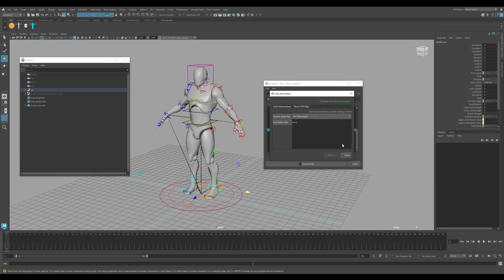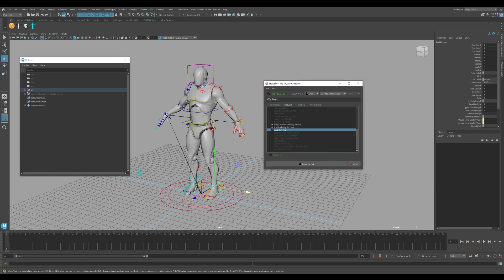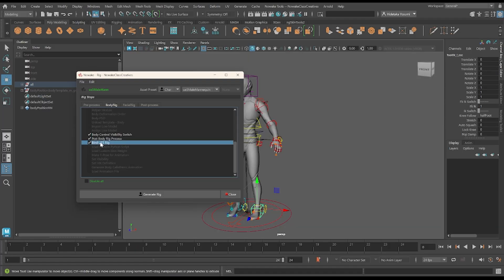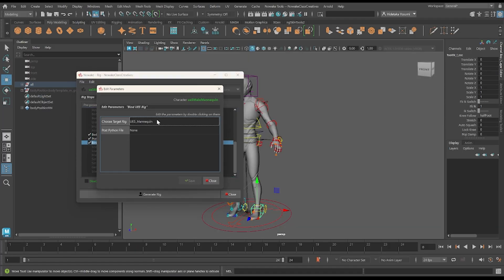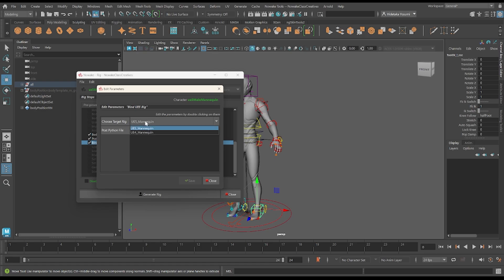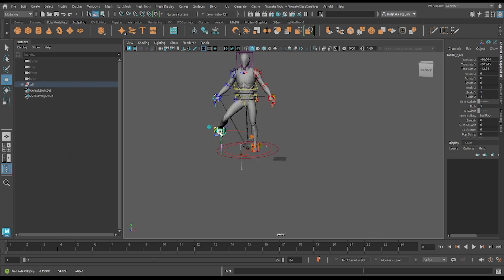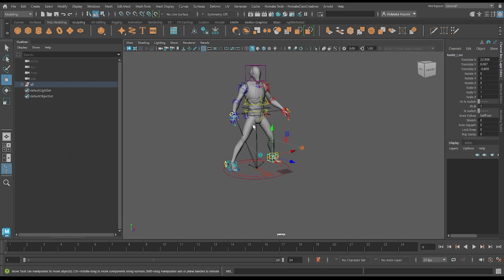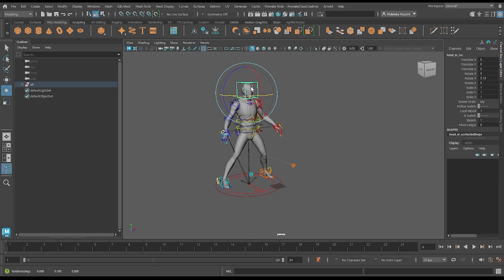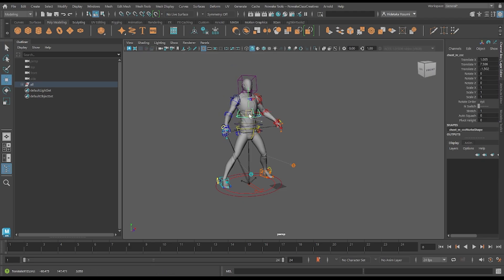Currently the tool is set up to rig for the UE4 and UE5 mannequins with a selectable template, and he will be supporting MetaHumans and additional animation workflows that Advanced Skeleton and Mgear feature very soon.